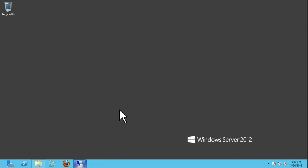That concludes my demonstration for a warm standby server. Thank you.